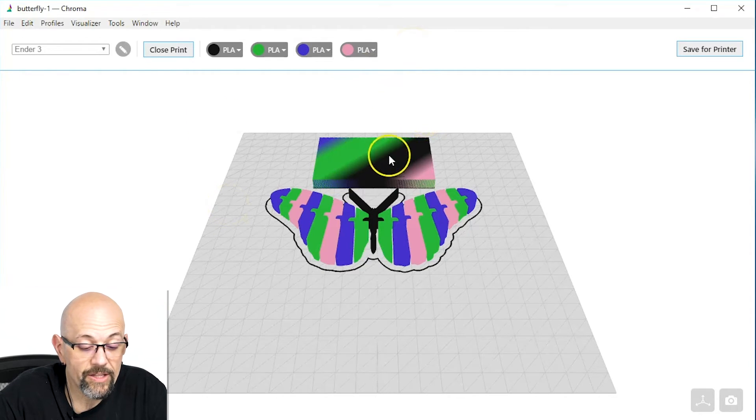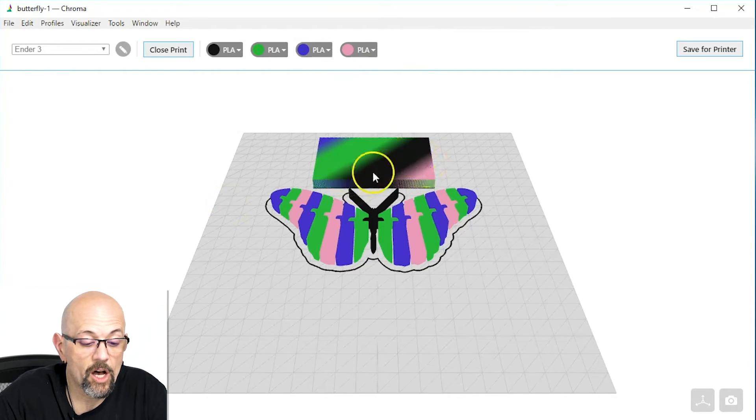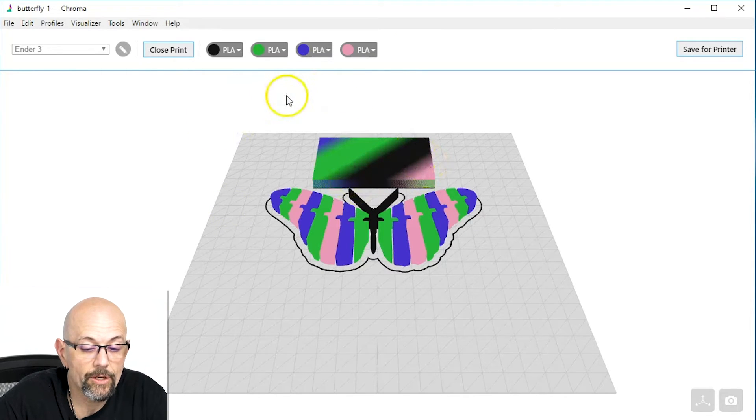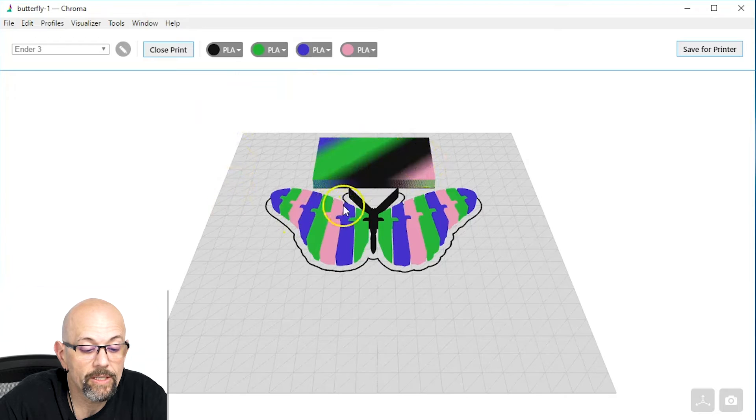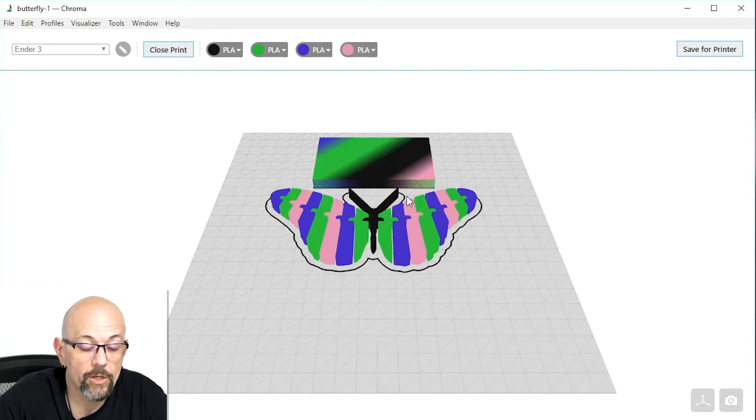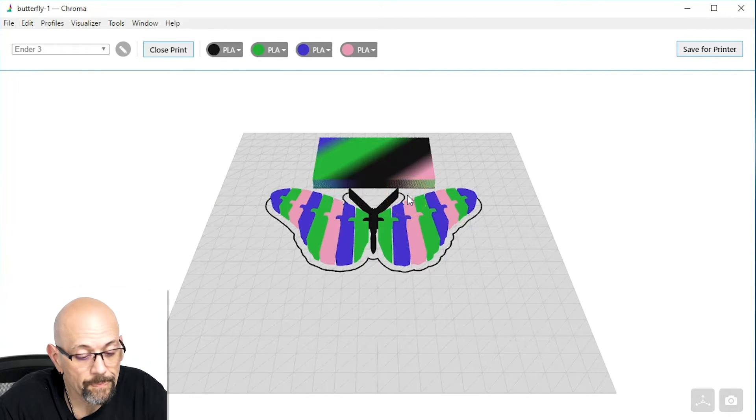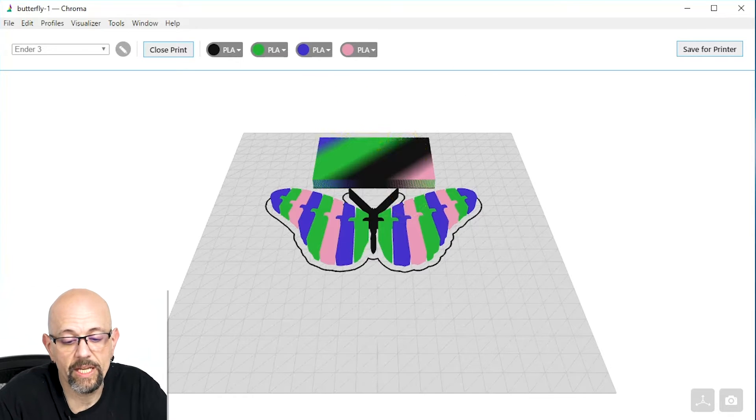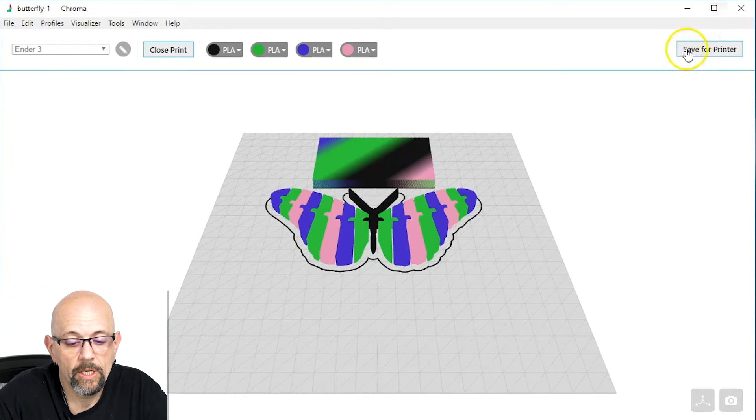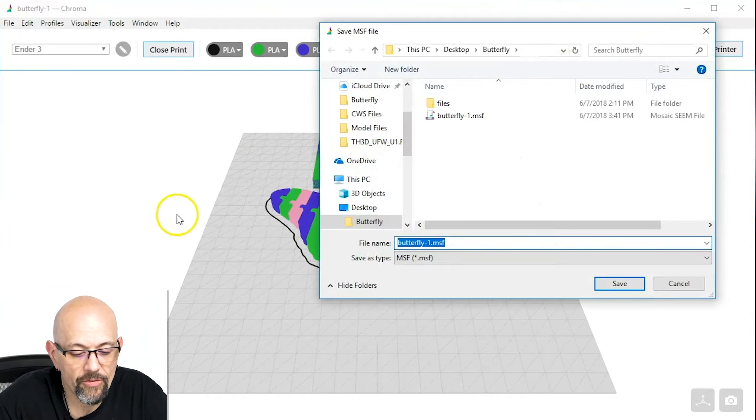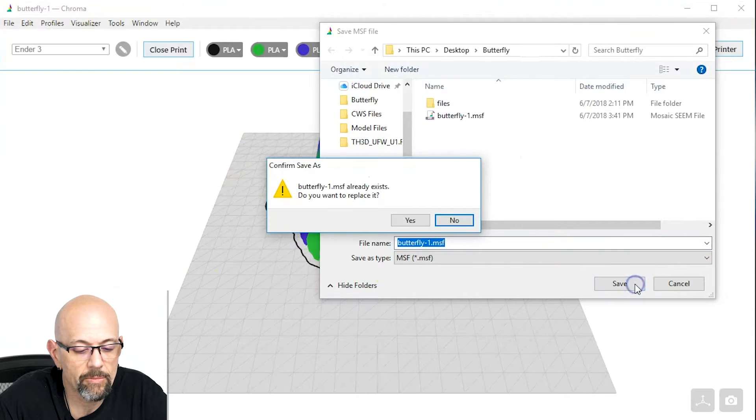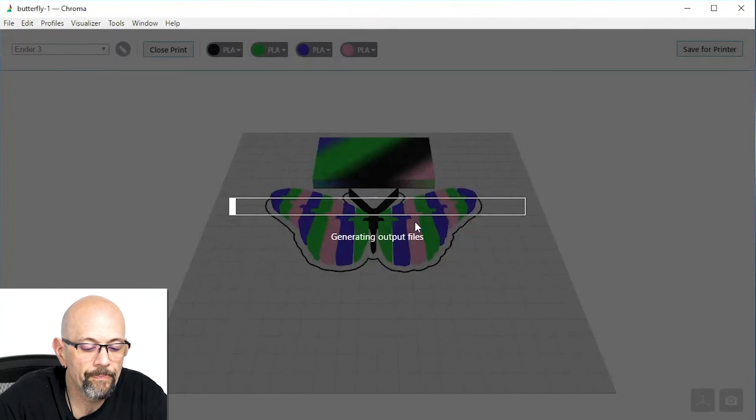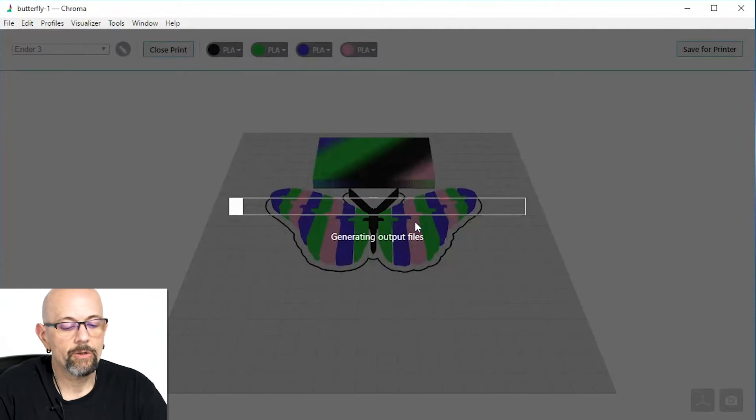So, this is really it. This is all we had to do, is assign those colors in Chroma, so the palette knows what to do. So now, what we're going to do is we're going to just save this for the printer. And you're going to see it's going to create two files. I'm going to save these on my desktop. It already exists. Yes, I know. We'll replace it.